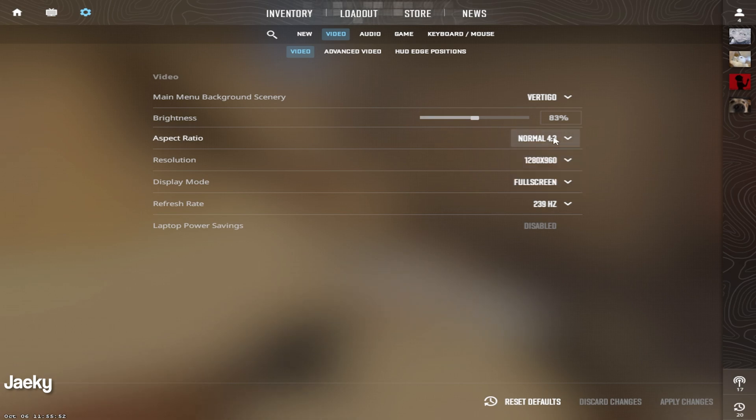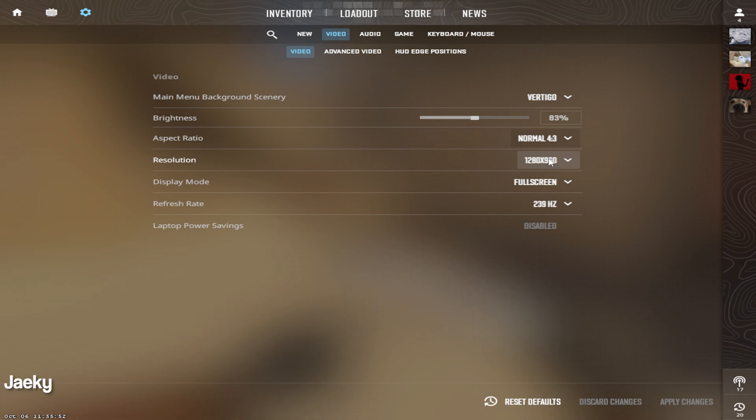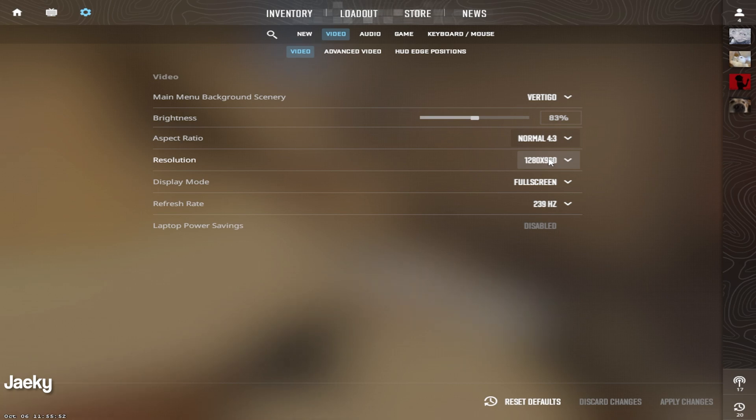I play 4x3 1280x960 stretched. The disadvantage with stretch is that it will cut off the sides of your peripheral vision so you lose a little bit of that FOV. But the advantage of stretch is that it will stretch out the player models and UI.